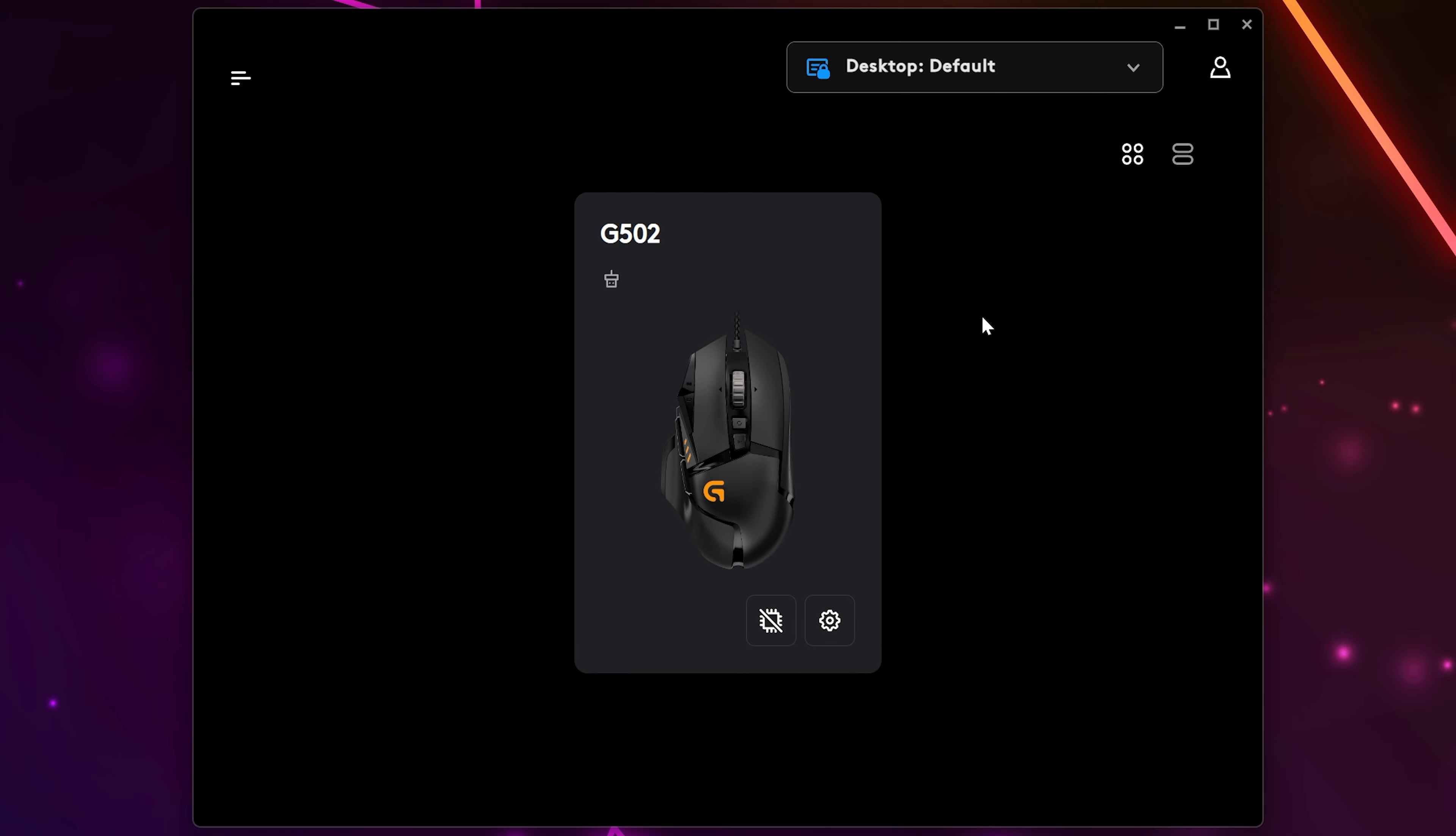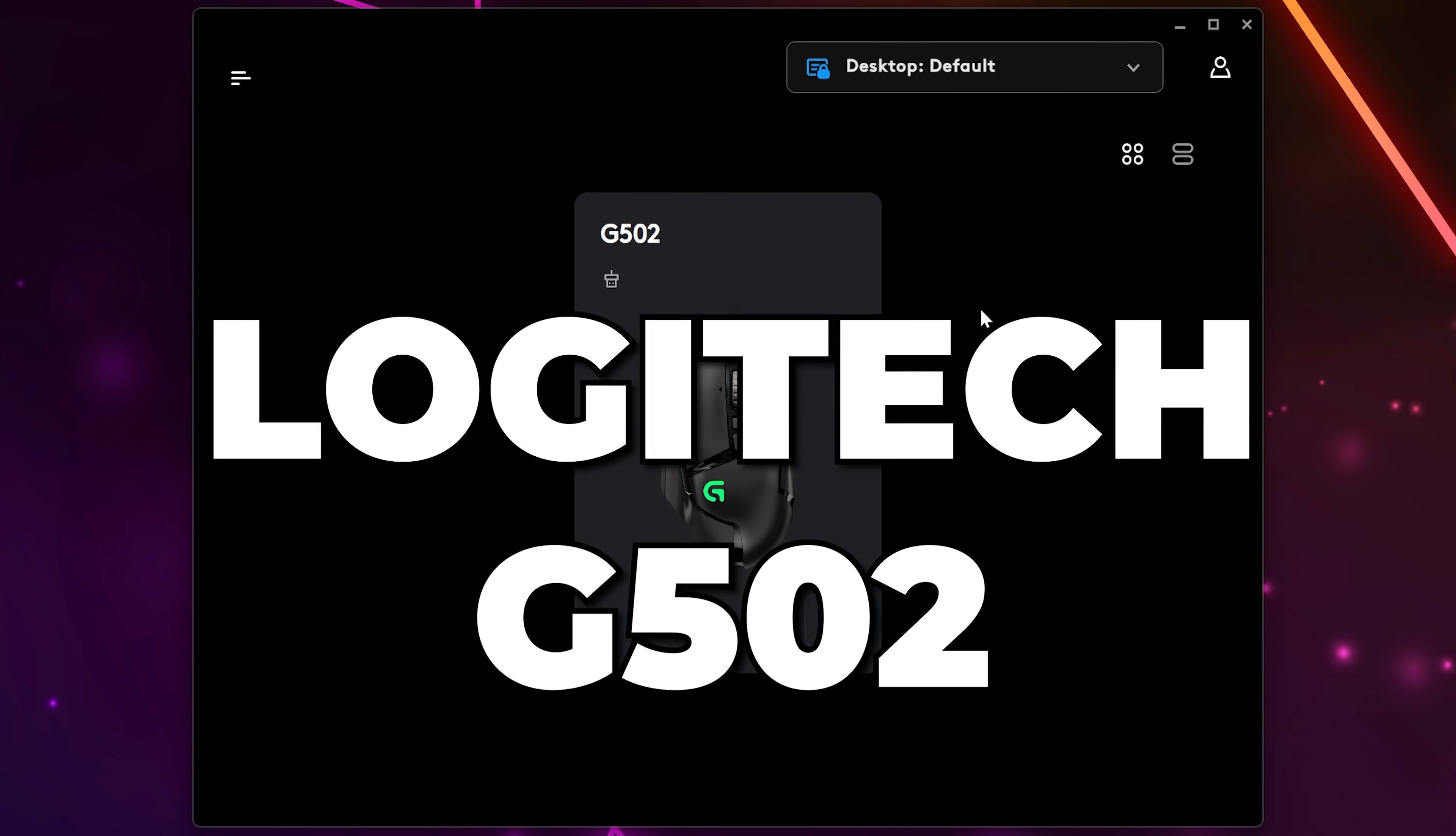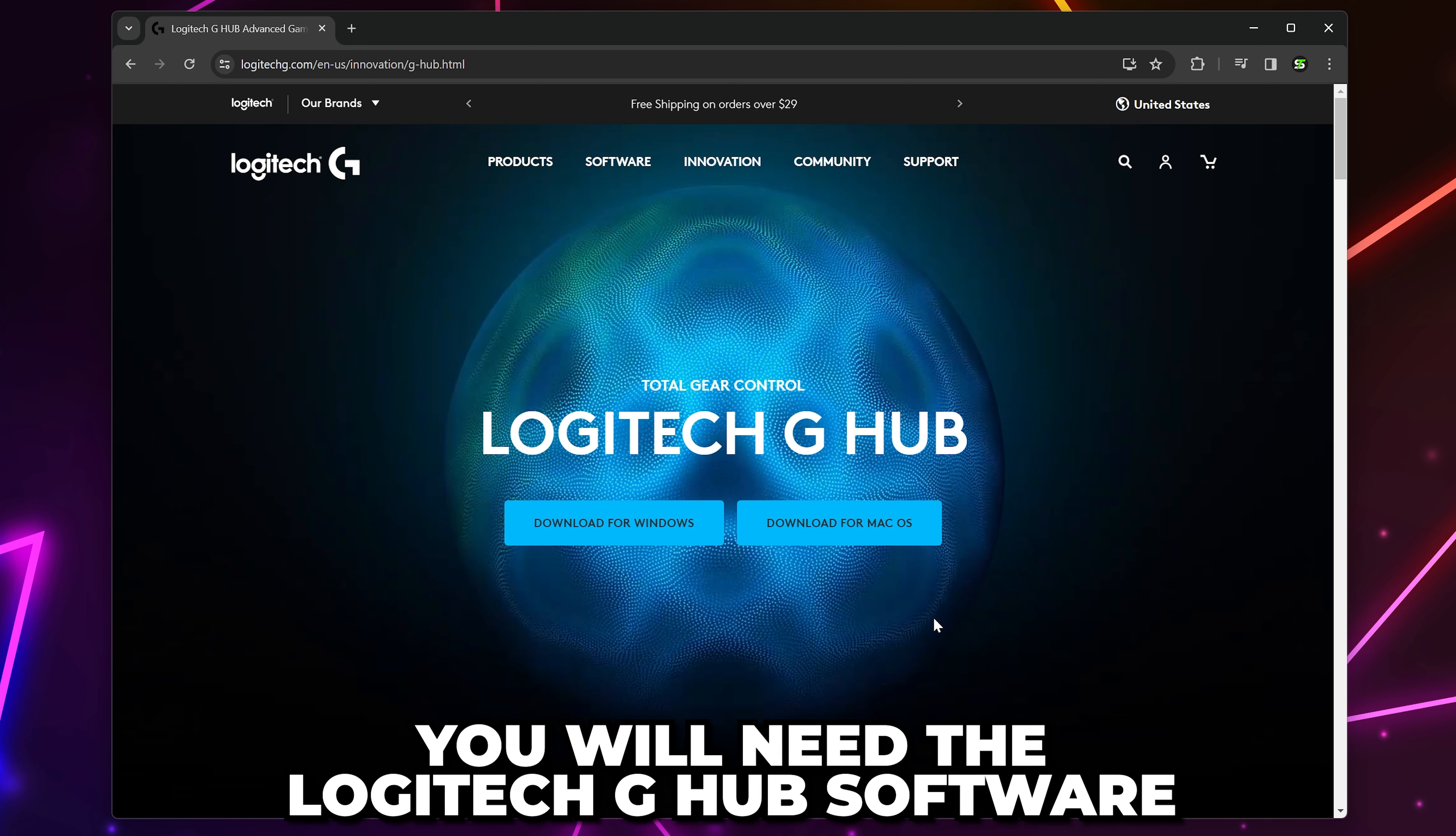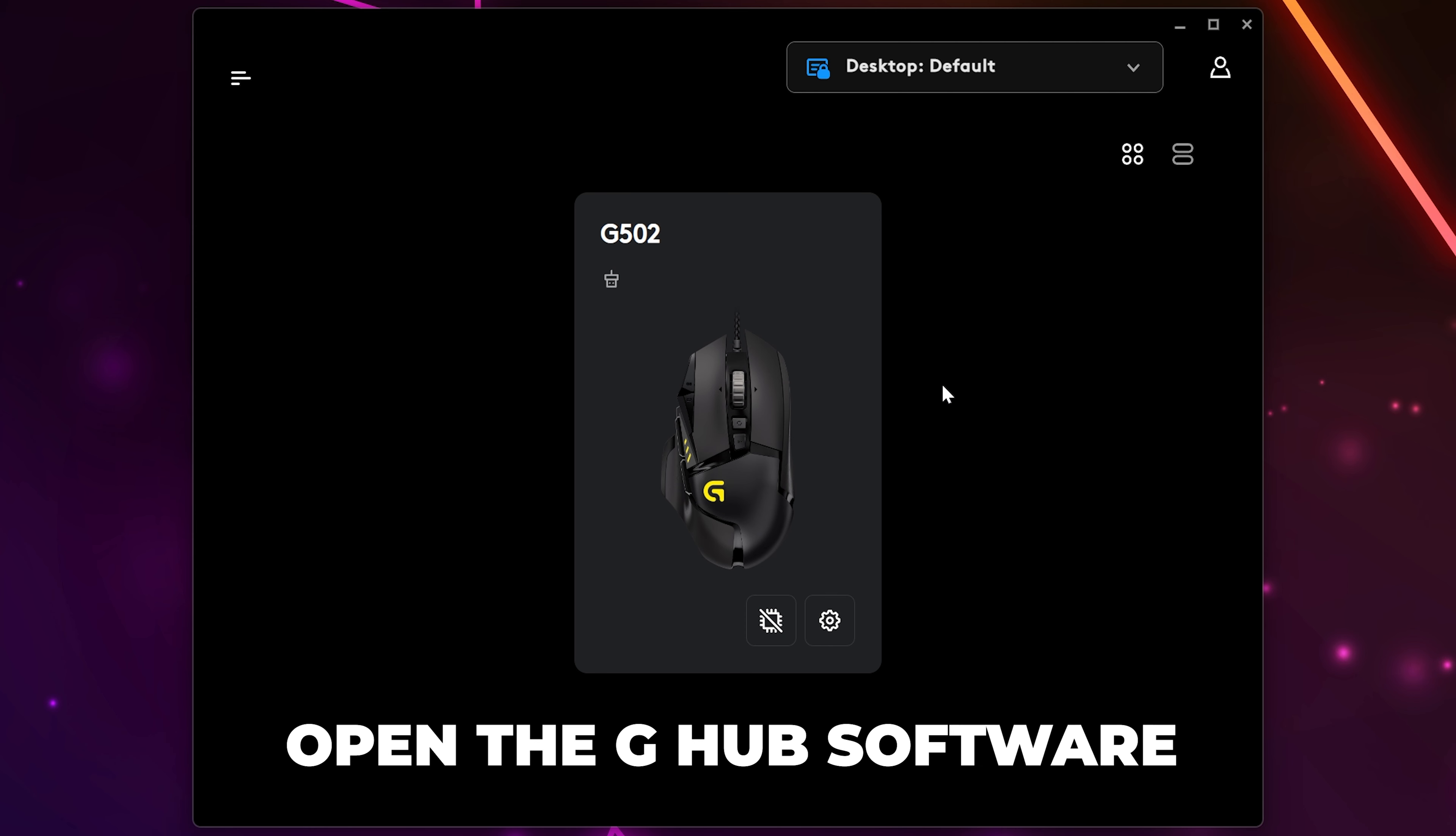In this video, I'll be showing you how to make an auto-click macro on the Logitech G502. To make an auto clicker, you will need the Logitech G Hub software. I have included the link in the description.